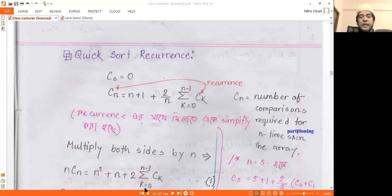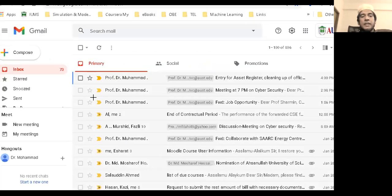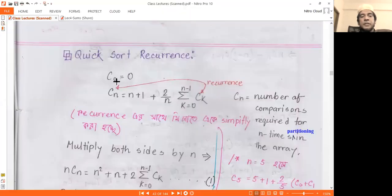Quicksort recurrence. C(n) is the number of comparisons to sort n elements.